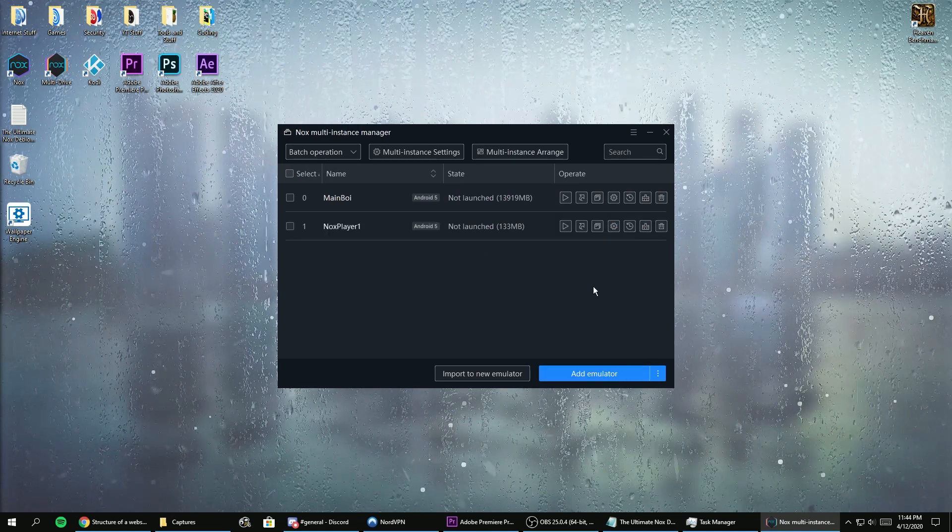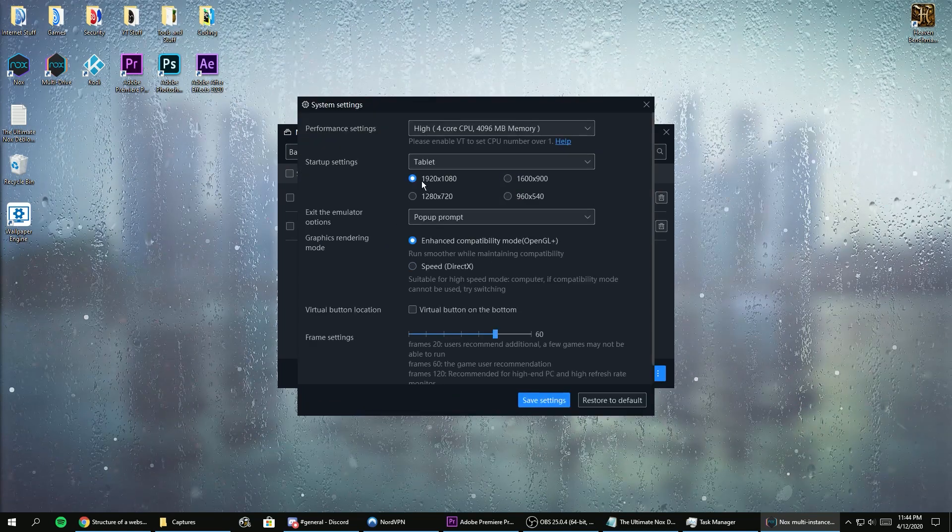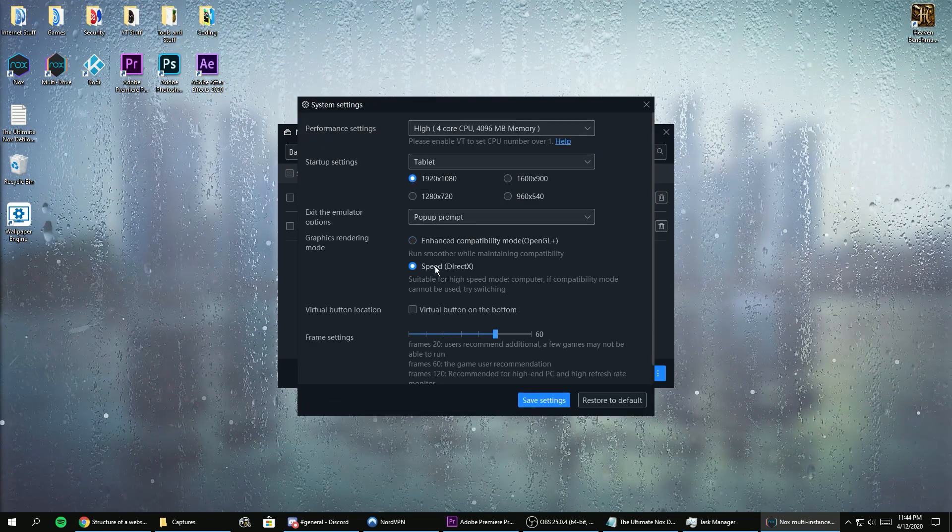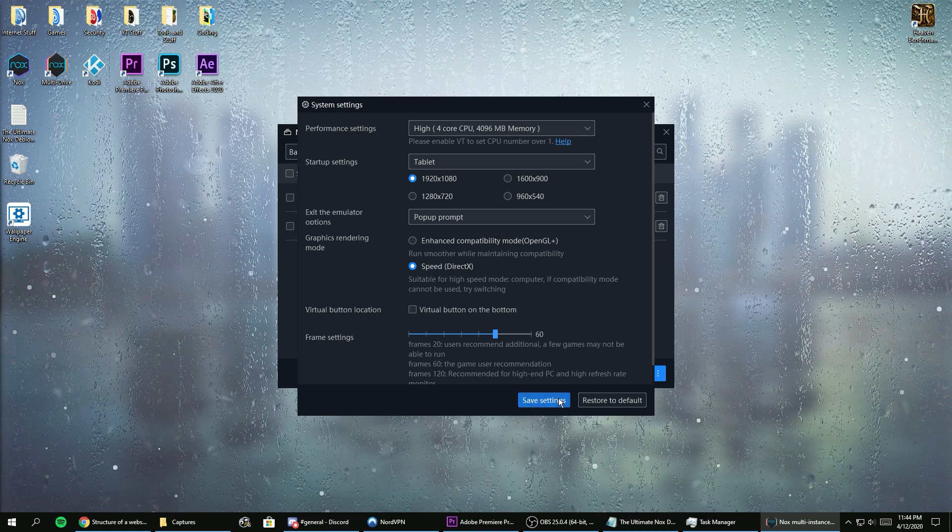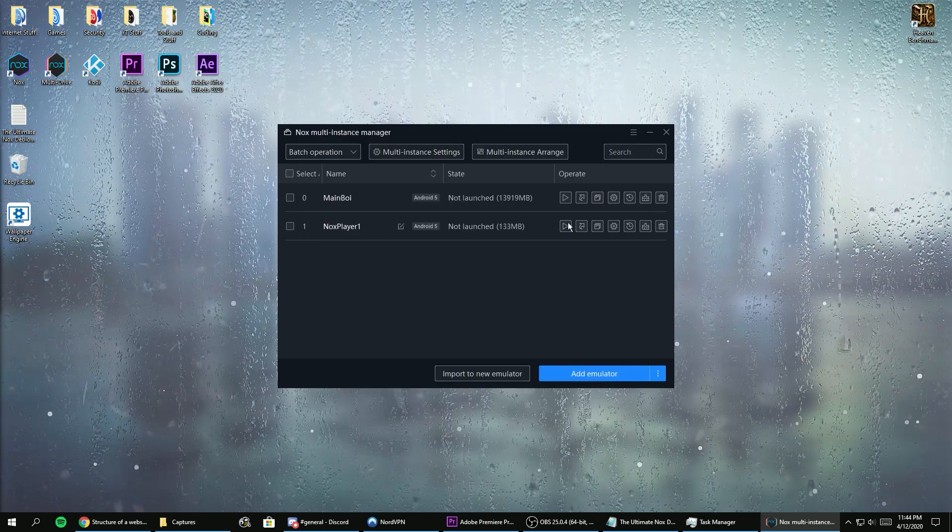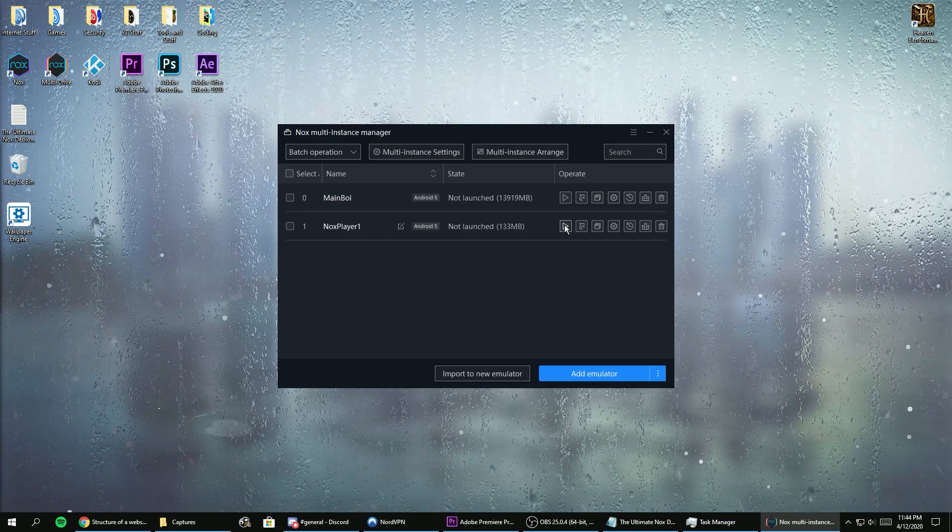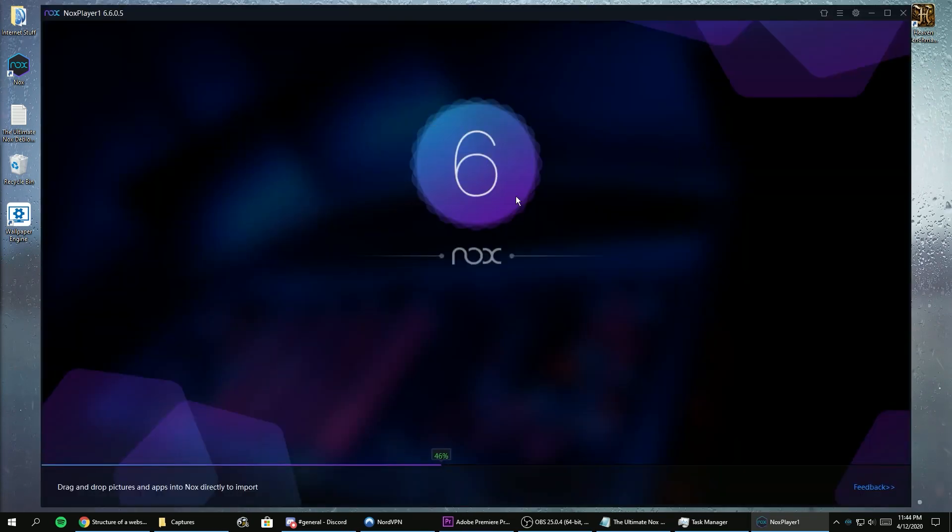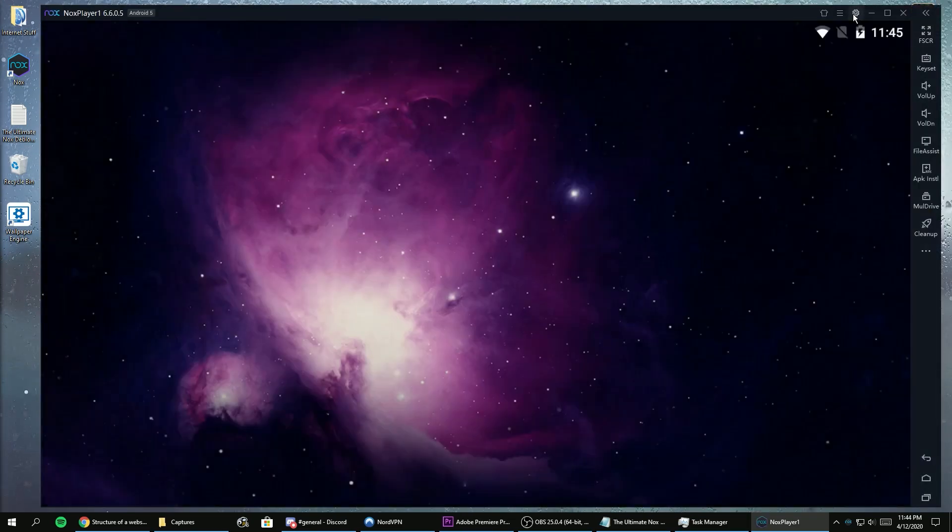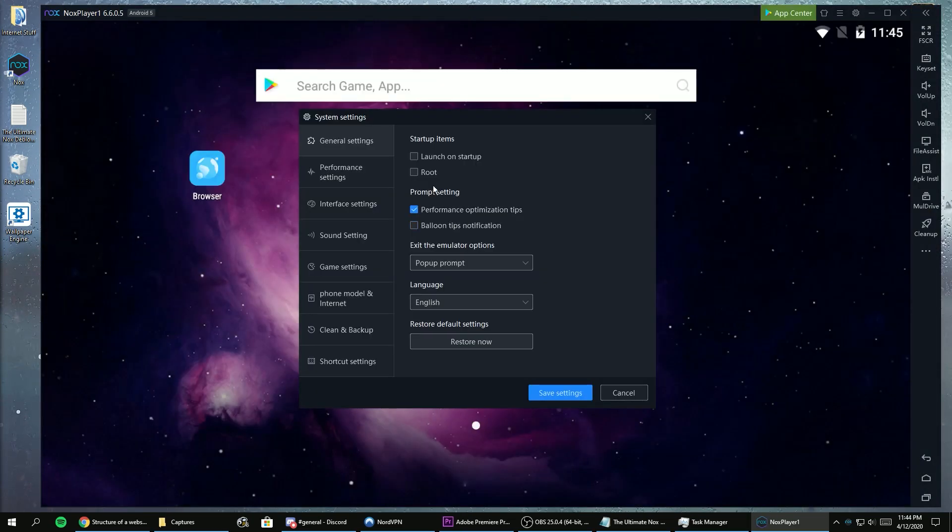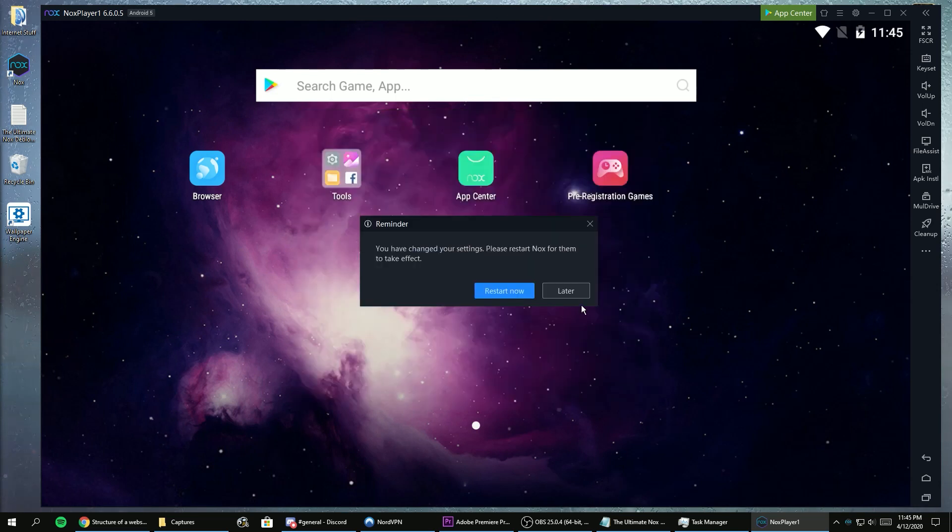Now create an instance and set your preferred settings. I recommend using DirectX as that will have the best performance in games. Now we launch Nox and the first thing to do is click the gear icon on the top right and under startup items, check the root option. You can also uncheck this option to remove some pop-ups.